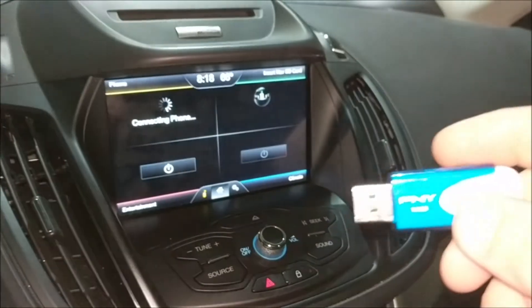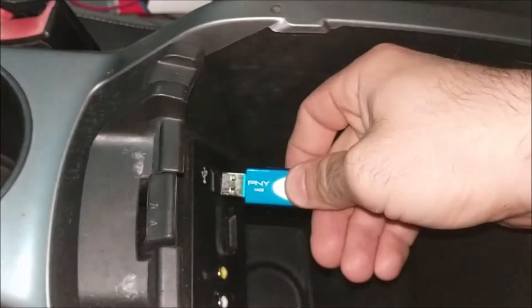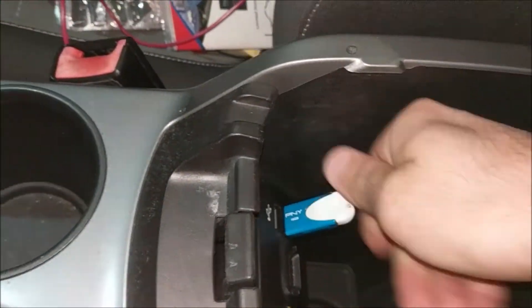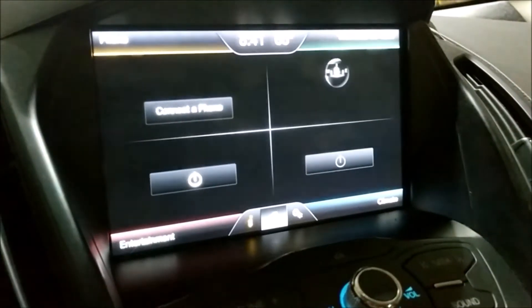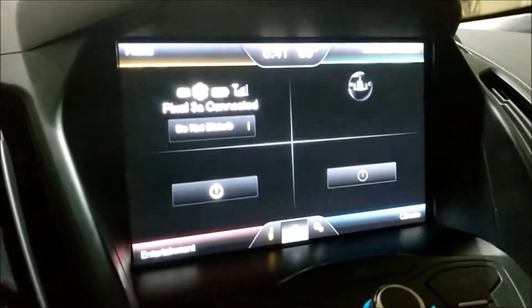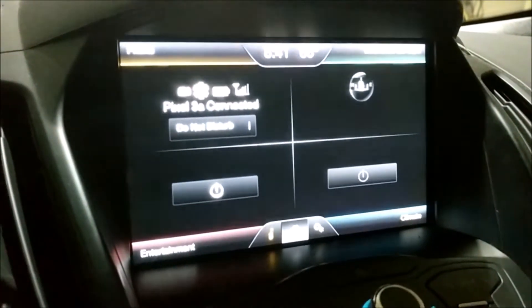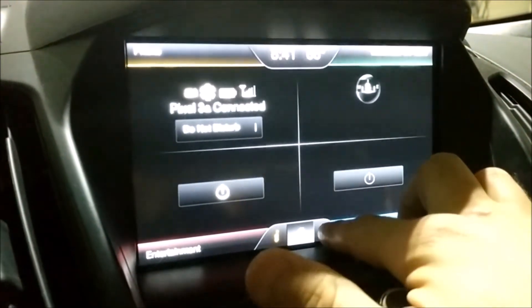We have our USB drive. We're back in the car. We're going to look into our center console. Now that we have our USB plugged in with our image on the USB, let's change our background.